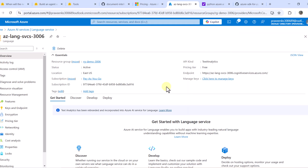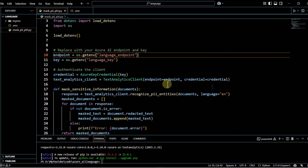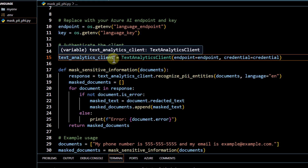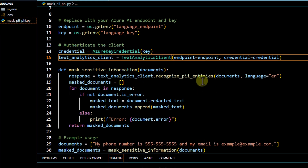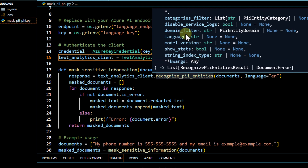We place the endpoint and key values from the Azure portal into the environment file. The code imports the text analytics package, creates a 'TextAnalyticsClient' by passing the endpoint and credentials, and then uses 'recognize_pii_entities' on the document. The main parameters are: document (a list of strings), categories_filter, domain_filter, model_version, and language.